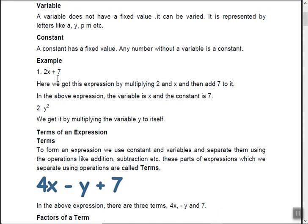2x plus 7 is an algebraic expression, and y squared is also an algebraic expression. The difference is their degree — the highest degree. In 2x plus 7, the highest degree of x is 1. In y squared, the highest degree of y is 2. This superscript number is called the degree; for plain x there is no superscript, so the degree is always 1.